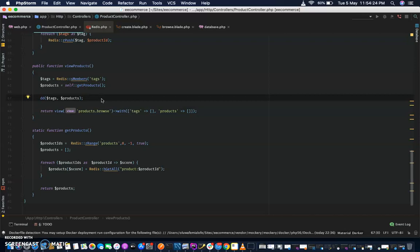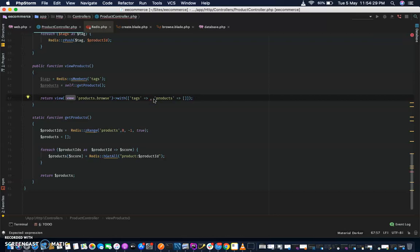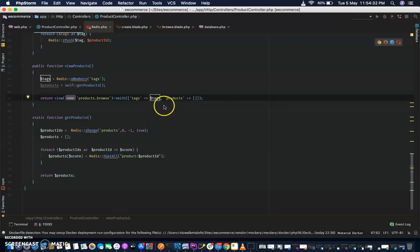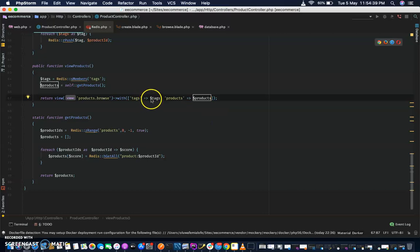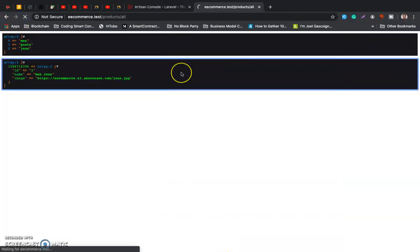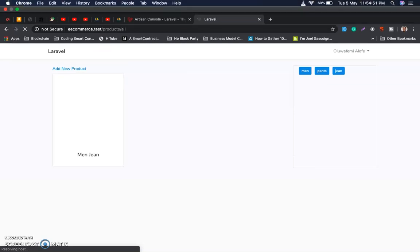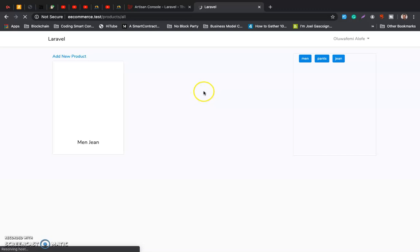Right, so we know this works. Let's go right now. My internet is just a little bit slow so it's taking time to load the image.